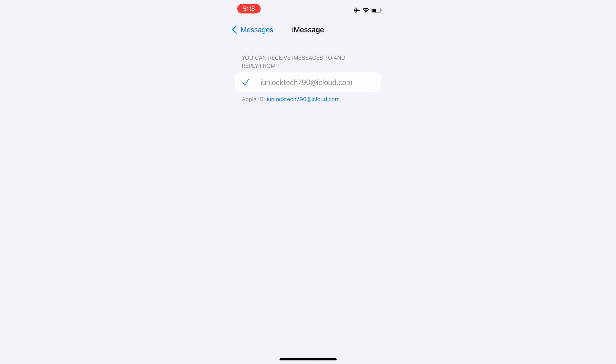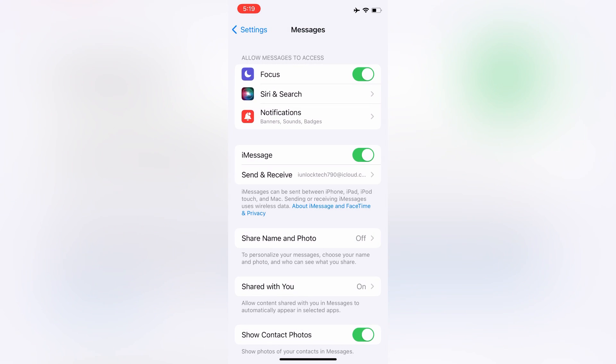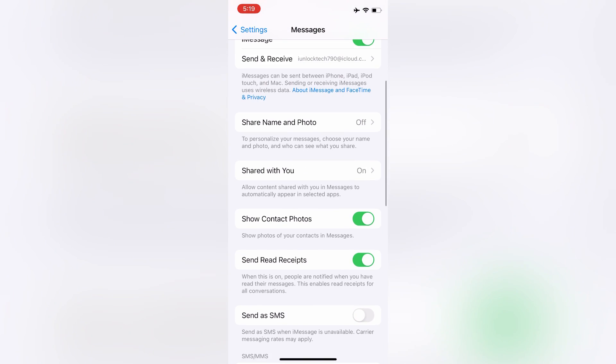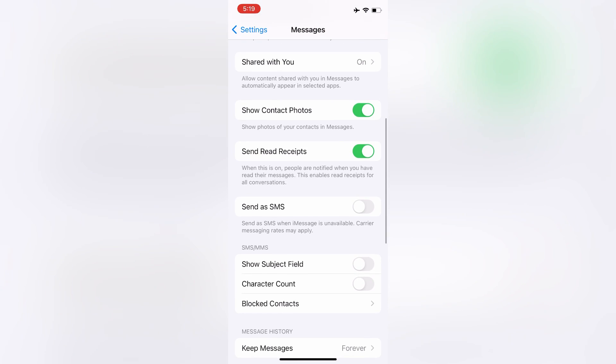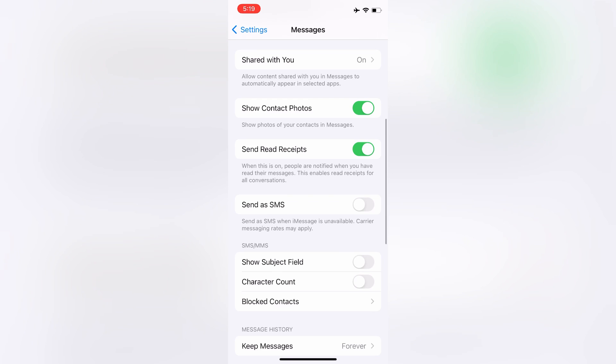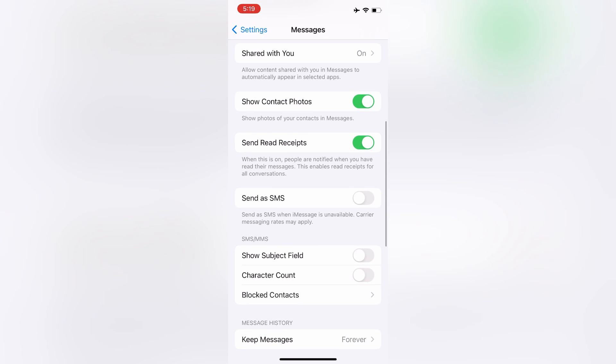Now as you can see, iMessage is turned on again. Simply turn on the Send as SMS option, so whenever you don't have an internet connection, it will send the message as SMS.